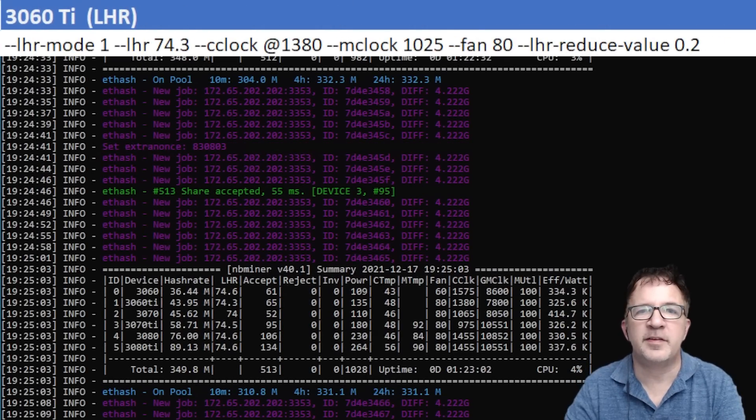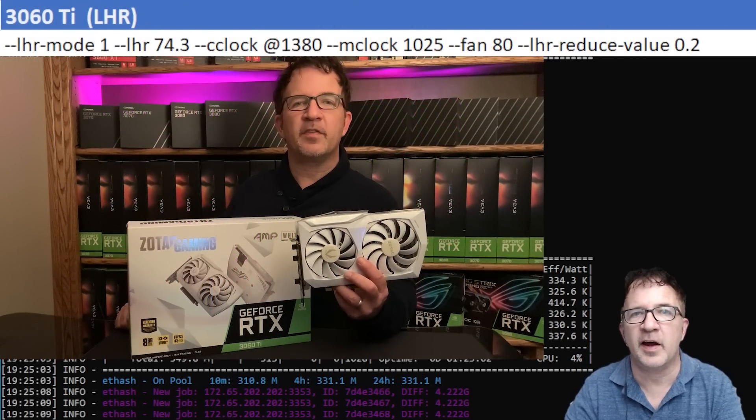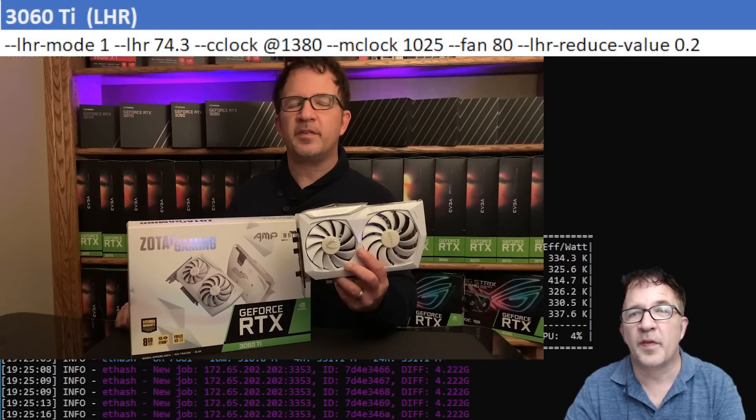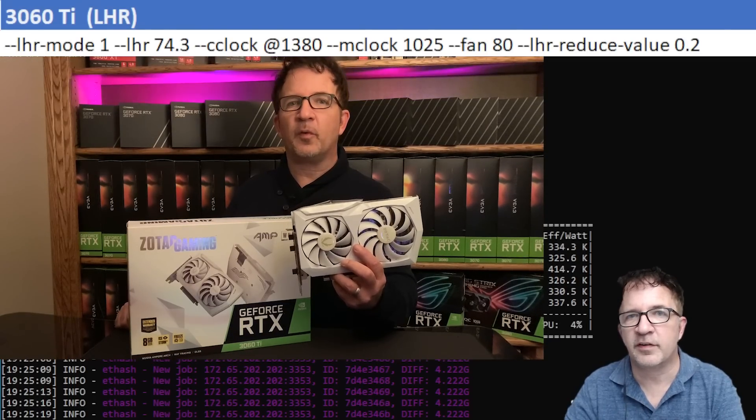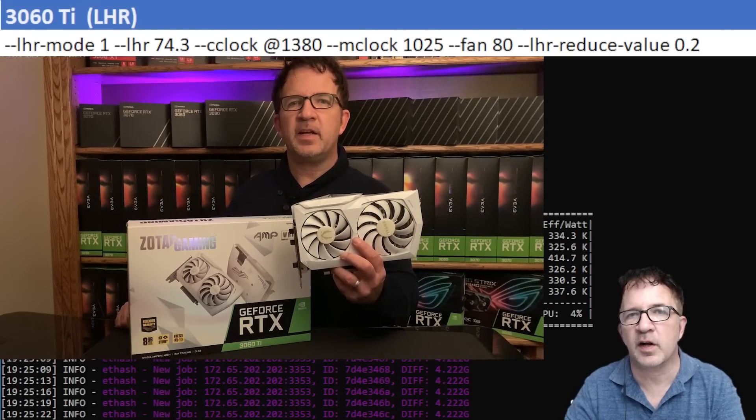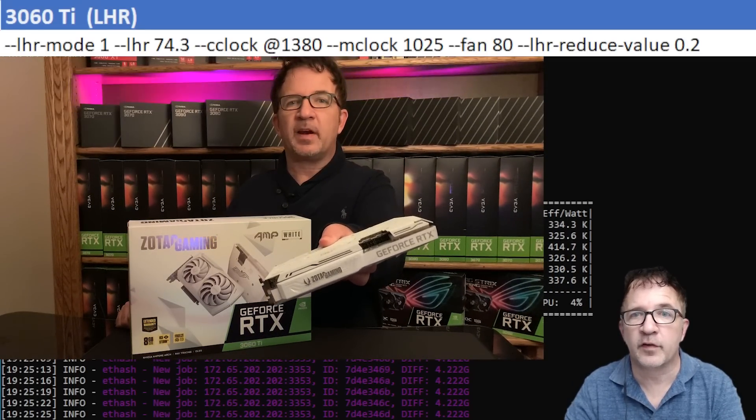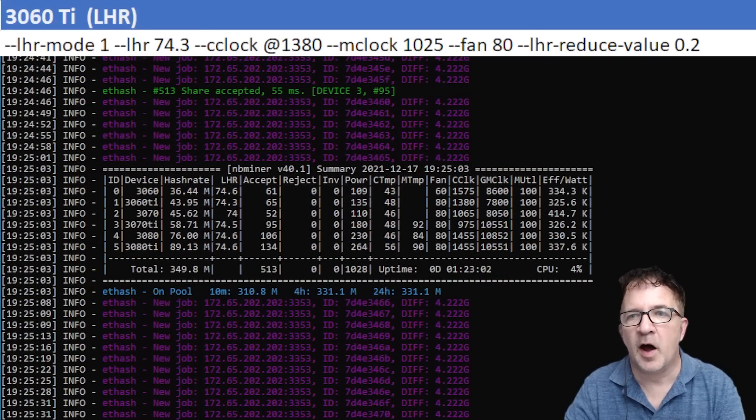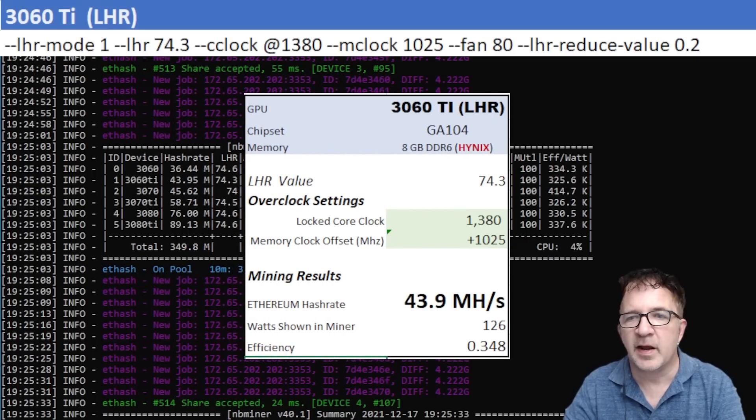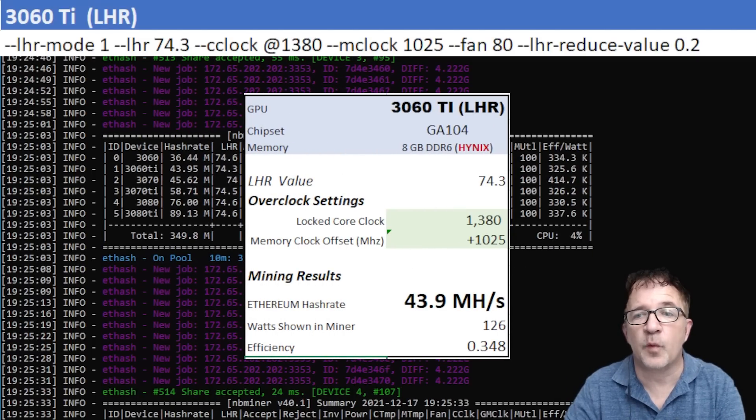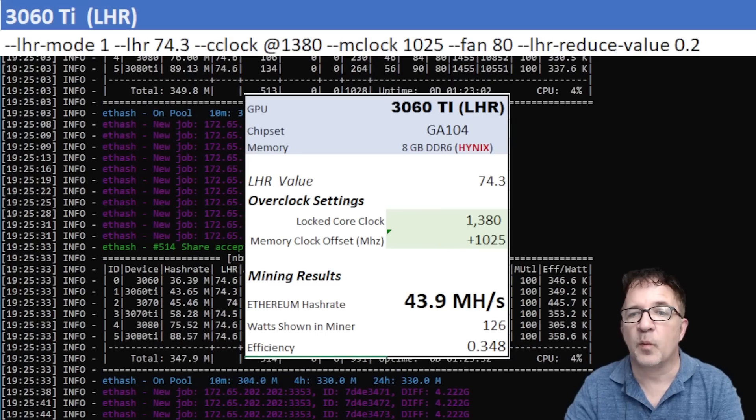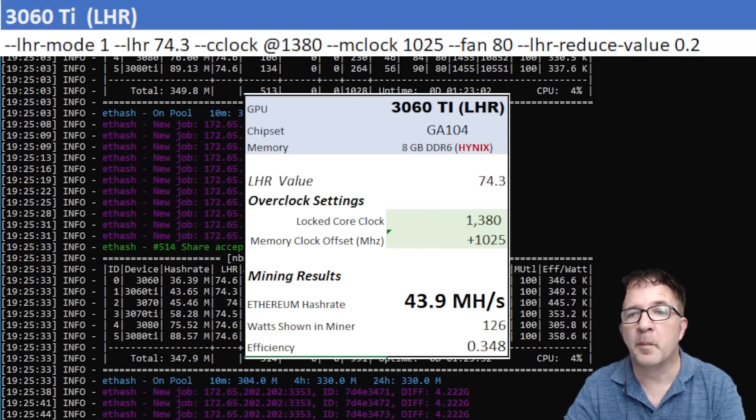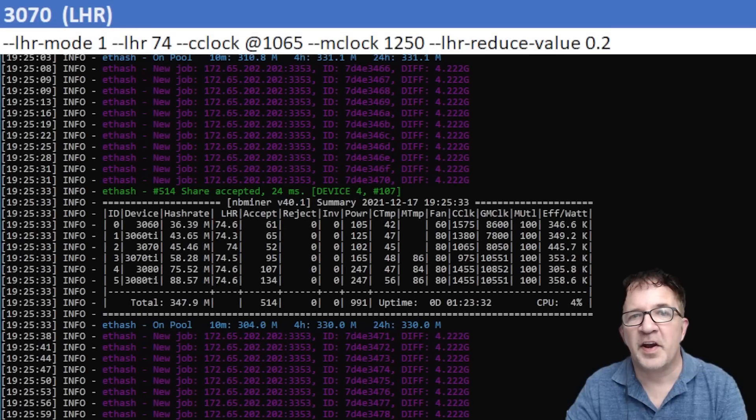For my next card, the RTX 3060 Ti, this is my Zotac card with Hynix memory which caused additional challenges because I can't overclock the memory very high otherwise the card crashes. I'm using a locked core clock of 1380 and a memory clock of plus 1025. My mining results for this card were great: I'm getting 43.9 megahash with 126 watts shown in the miner, with a 0.348 efficiency.